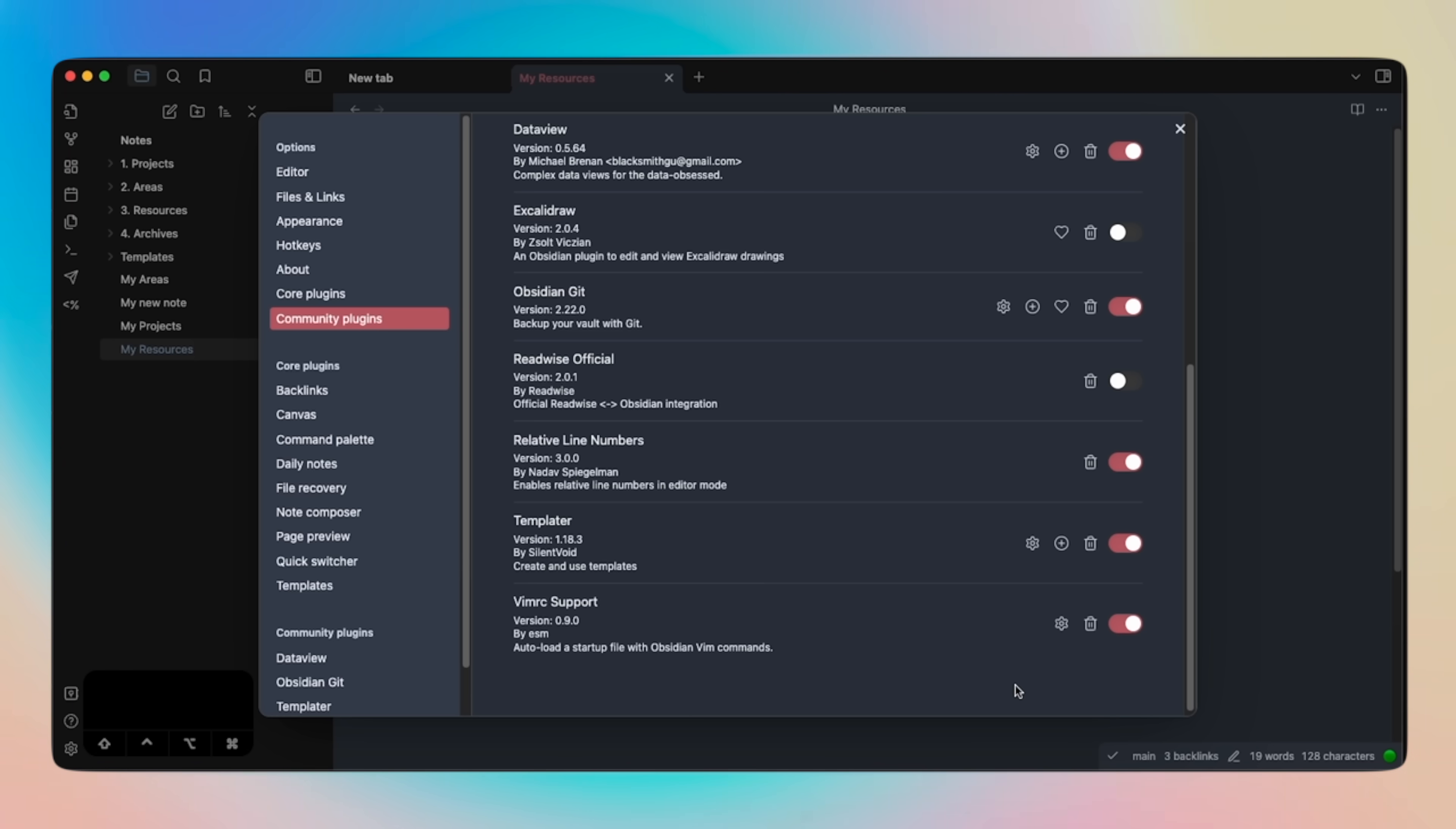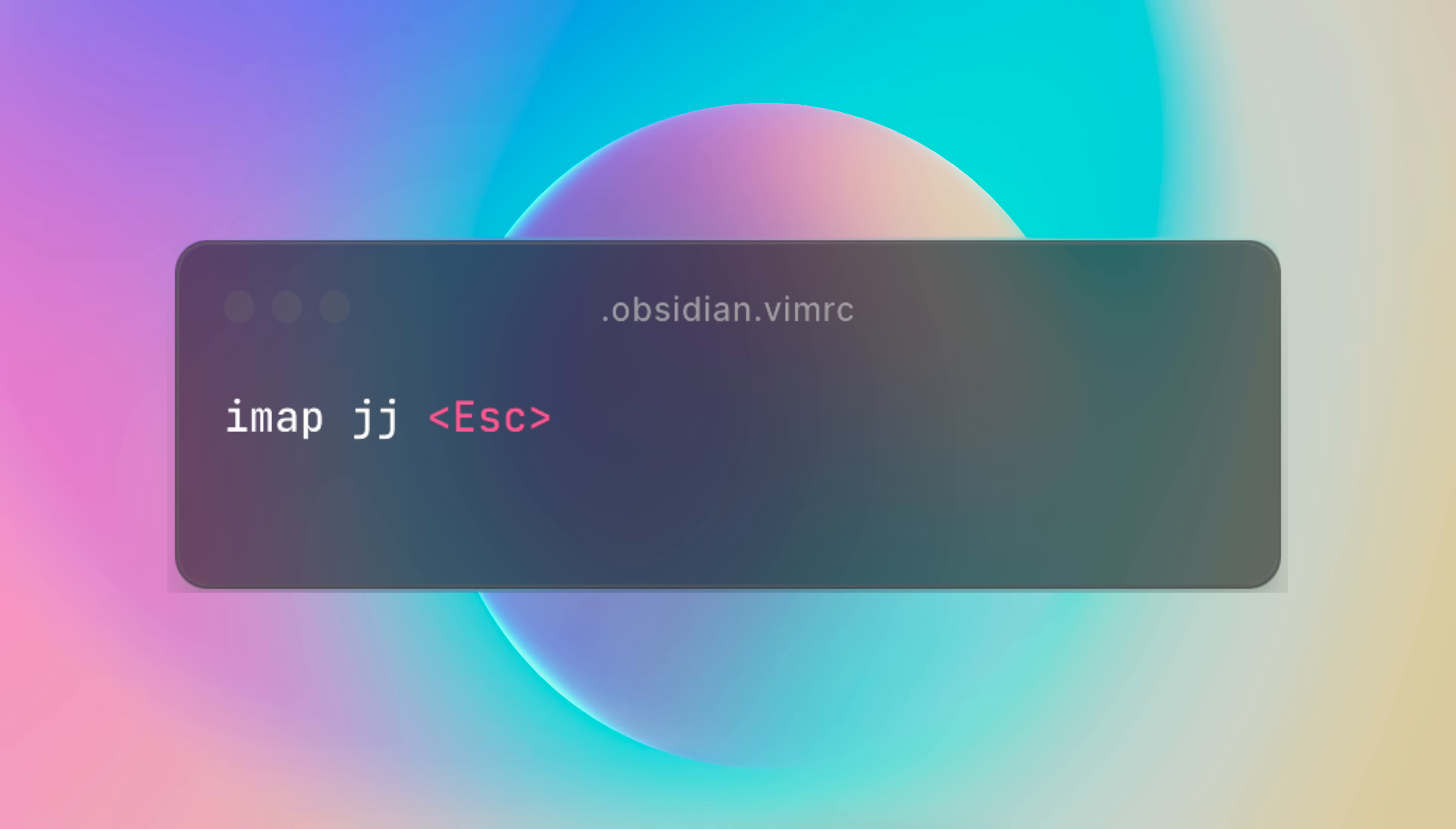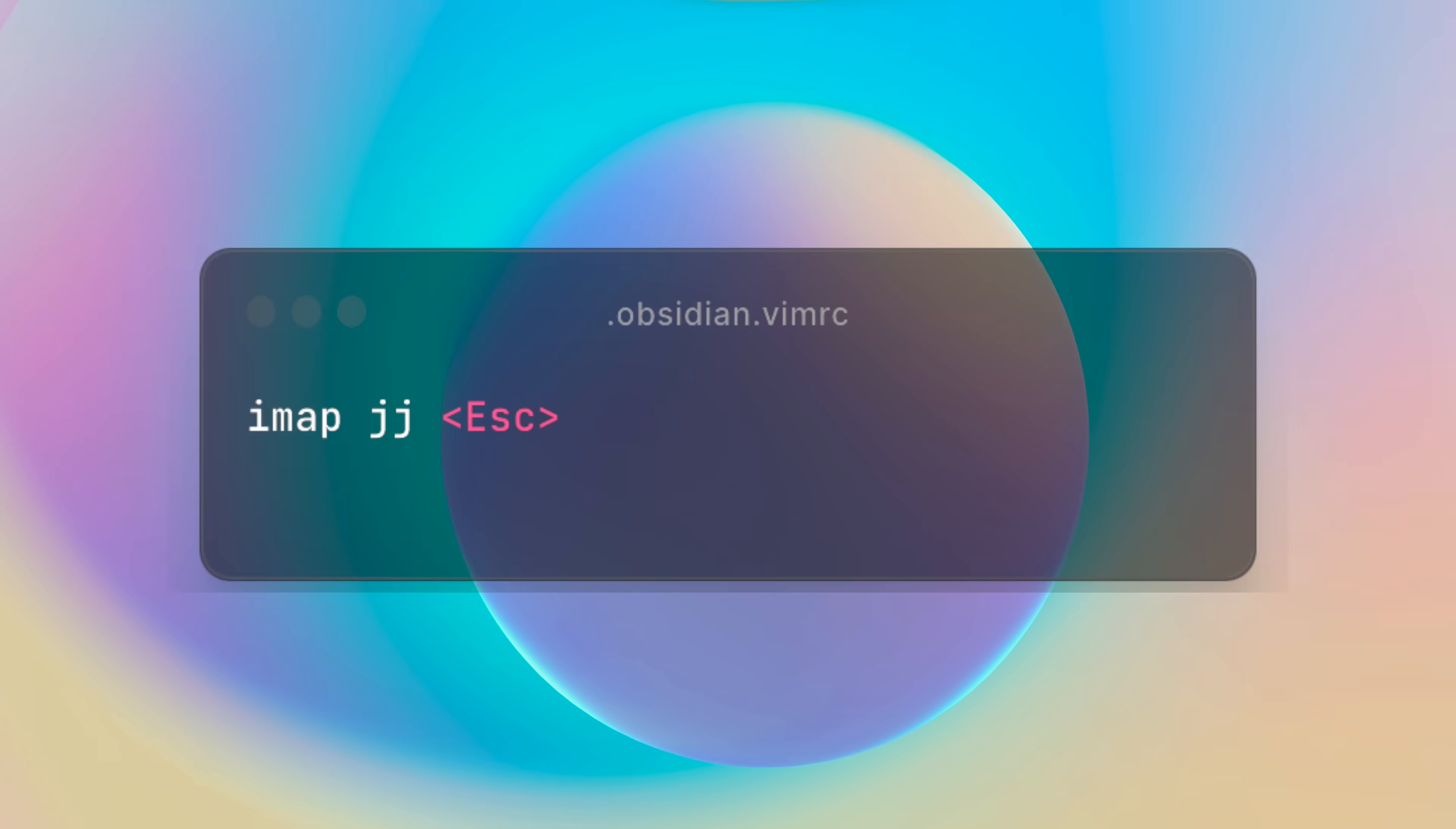For example, I've been using JJ as my escape motion out of insert mode for years, and I like the binding to follow me. So with Obsidian Vimrc, it's just one line away. Just turn on the plugin, tell it where the Vimrc file is, and that's pretty much it.